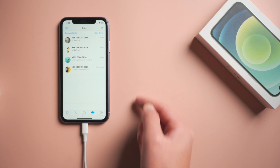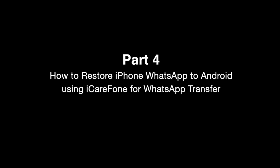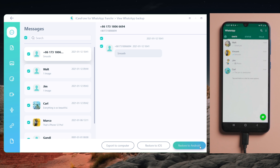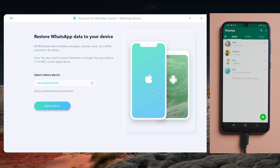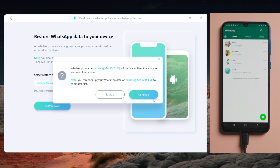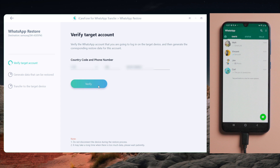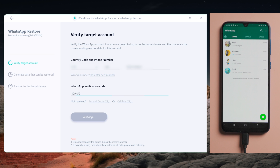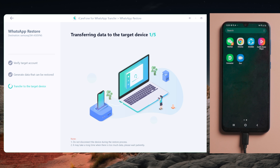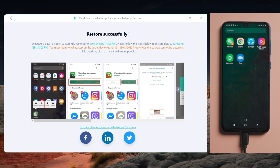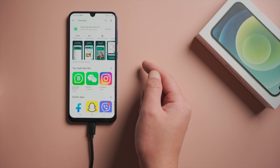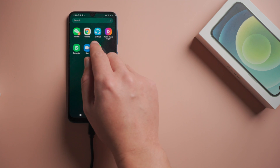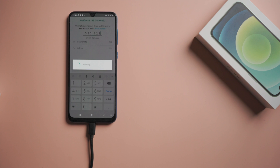Just like that. If you want to move your WhatsApp data to Android, plug it in and click on restore to Android. Verify your phone number, then here you go. Once done, all you need to do is reinstall WhatsApp from the Play Store, then sign in to WhatsApp and choose restore when prompted.